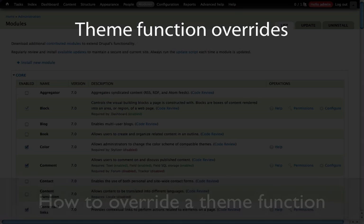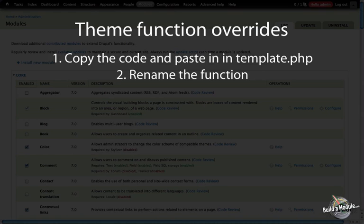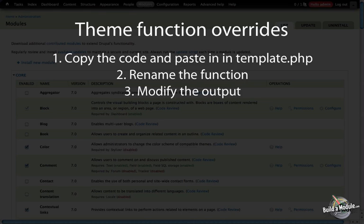It's a three-step process. In the first step, you find the original theme function that's creating the content and you copy that and paste it into your template.php file. The second part is renaming that function to match a certain naming convention, which we'll talk about in just a moment. And finally, you simply modify the output of that content however you'd like in order to get the desired effect.